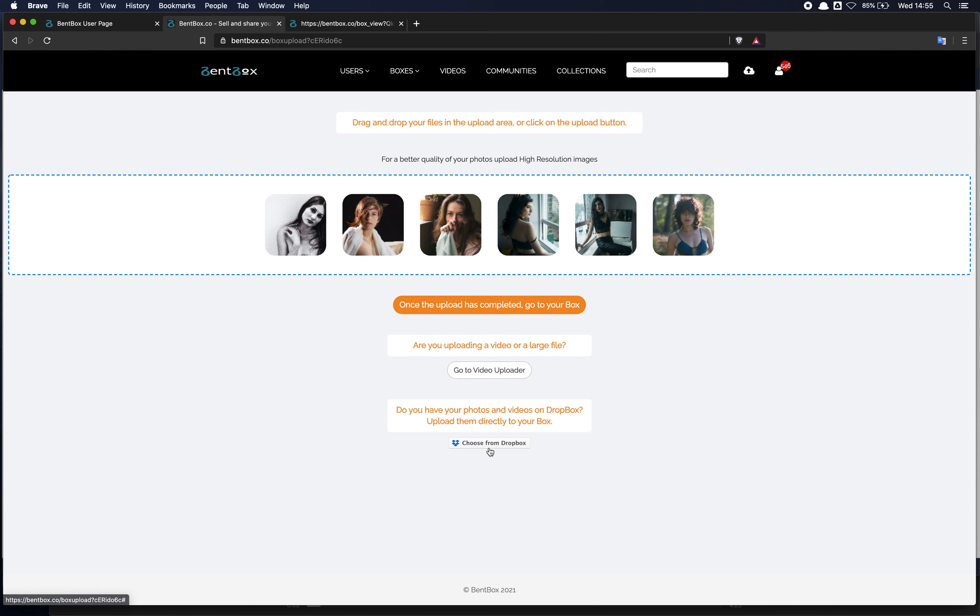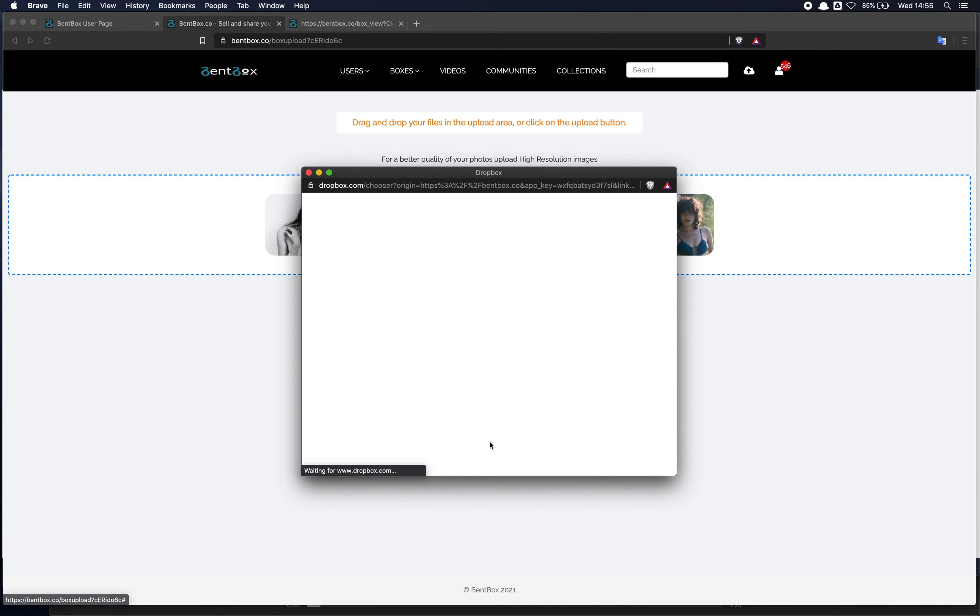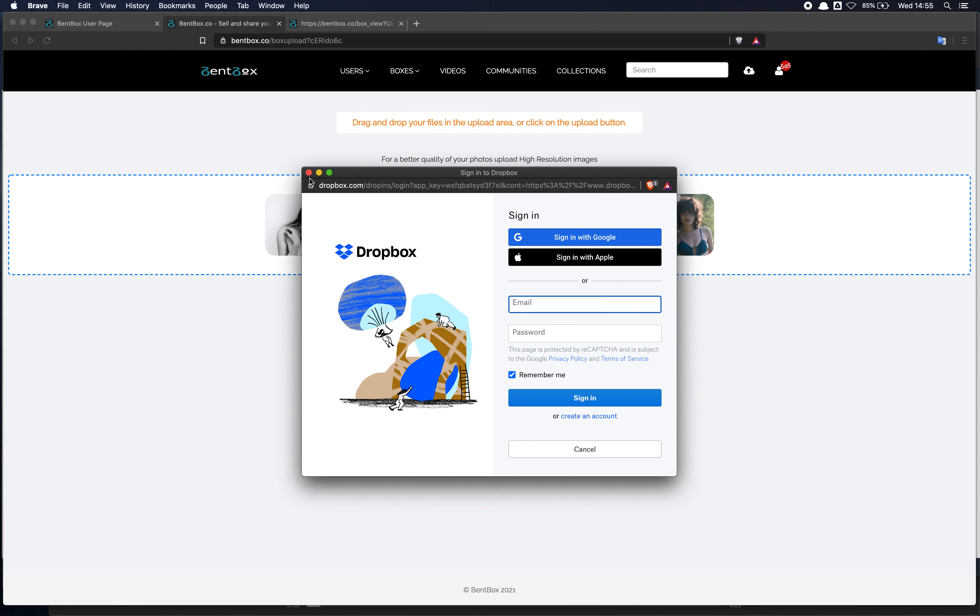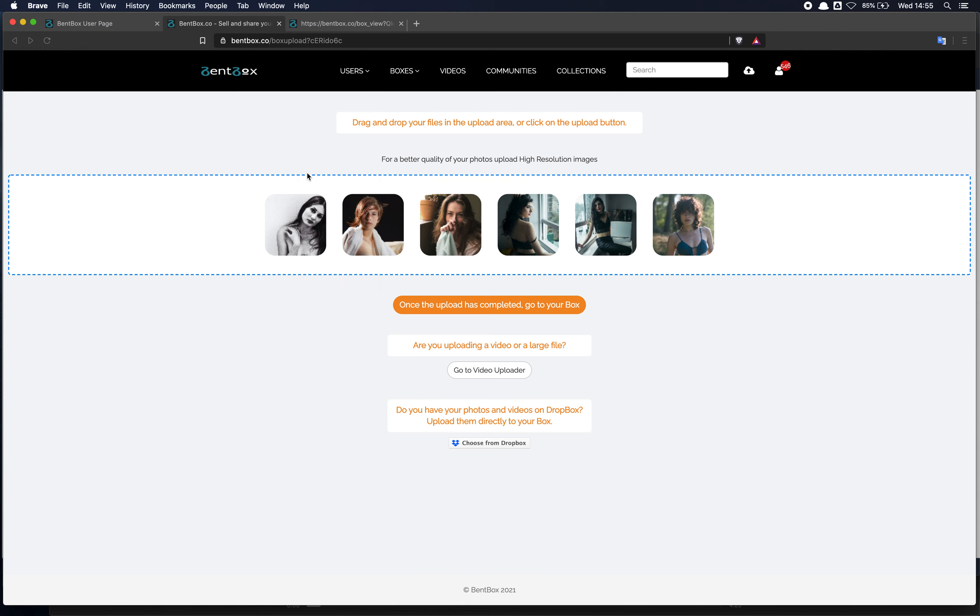You can also upload files directly from your Dropbox account. So if you click on here, it will open up a Dropbox dialog where you can log in, select the files from your Dropbox account and upload them directly to your BenBox box.